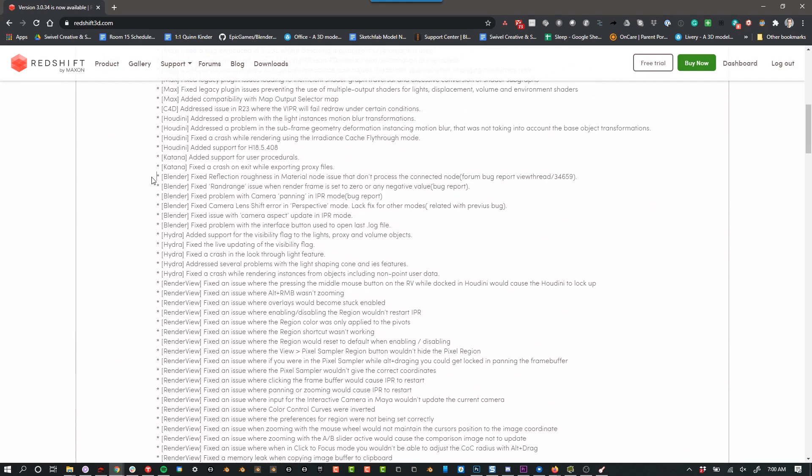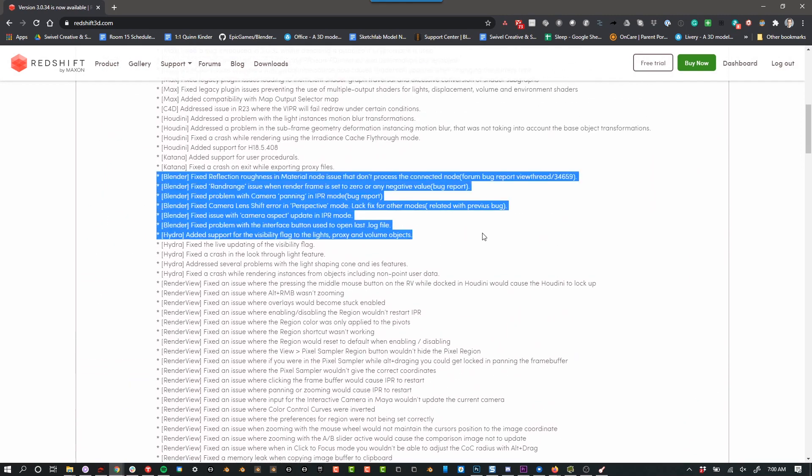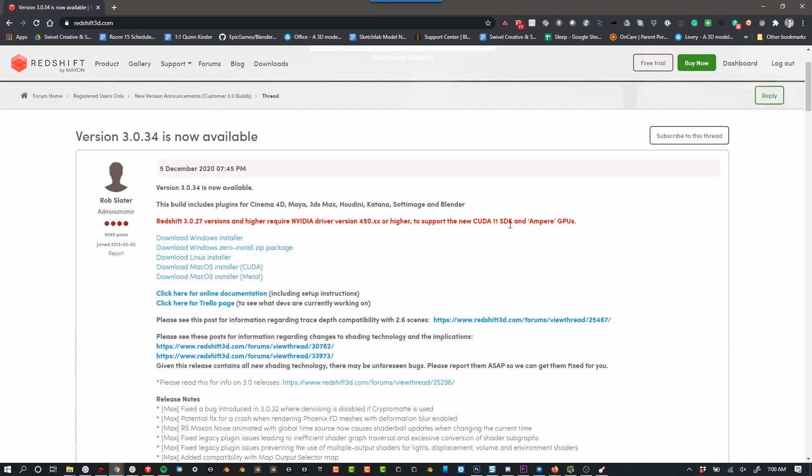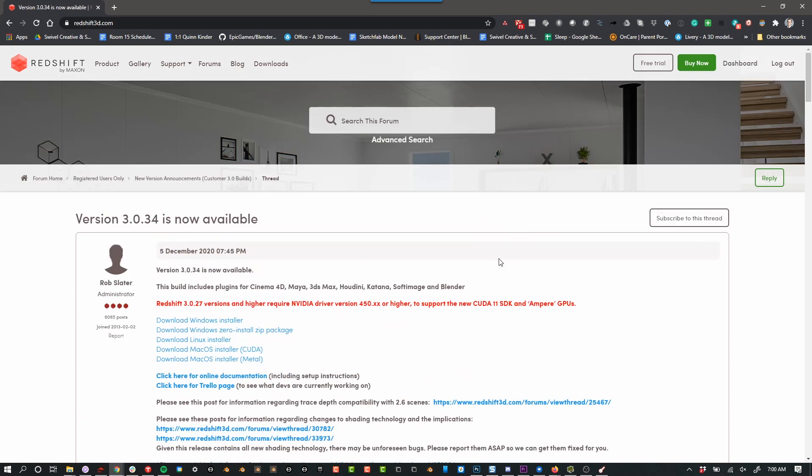If there are notes about Blender, then you can be sure that this will include Blender and then go ahead and download it for whatever operating system you have.